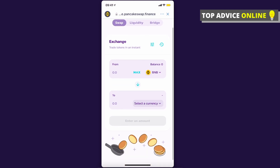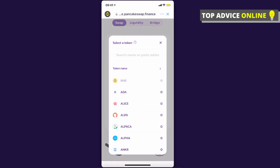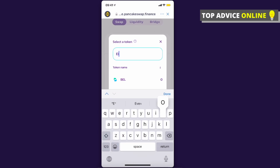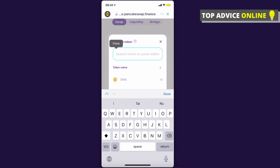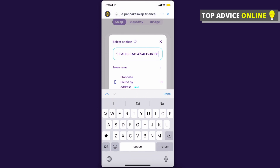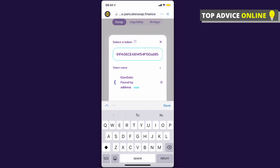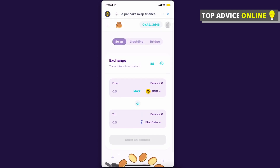Make sure the input currency is BNB. Try typing 'ElonGate' in the search, but it probably won't show up, so paste the contract code — I'll leave the link in the description below. Once you paste the code, ElonGate will be found by address. Press on it, then put in the amount of Binance Coin you want to spend to buy ElonGate and confirm the swap.